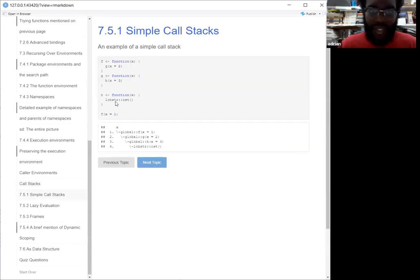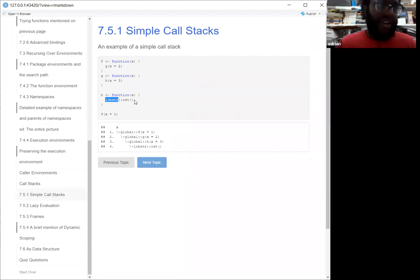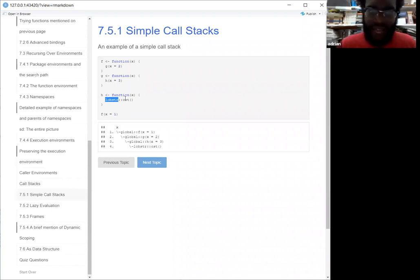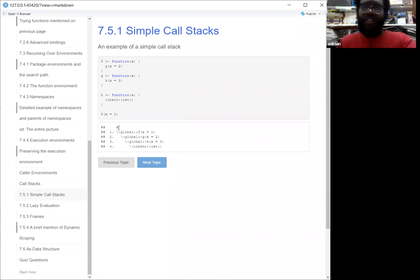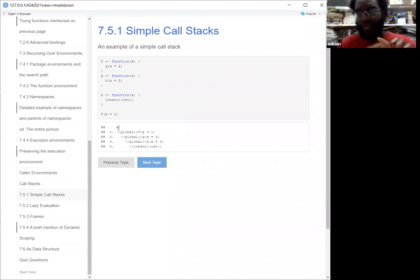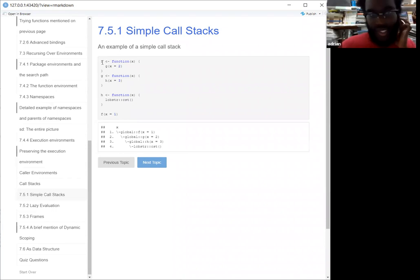I'll show you an example. We use the `cst` function from the lobstr package to show you the call stack. There's another example from base R called `traceback`, but that has it flipped — they said this one is a little bit easier to understand because it shows you: this function called this function calls this function, instead of the reverse. If you see here, function F will call G, function G will call H, and function H will call the call stack. If I give an input to F, the result will show us the global environment has F, then F calls G and evaluates at 2, then it calls H which is evaluated at 3, which then calls the lobstr call stack function.